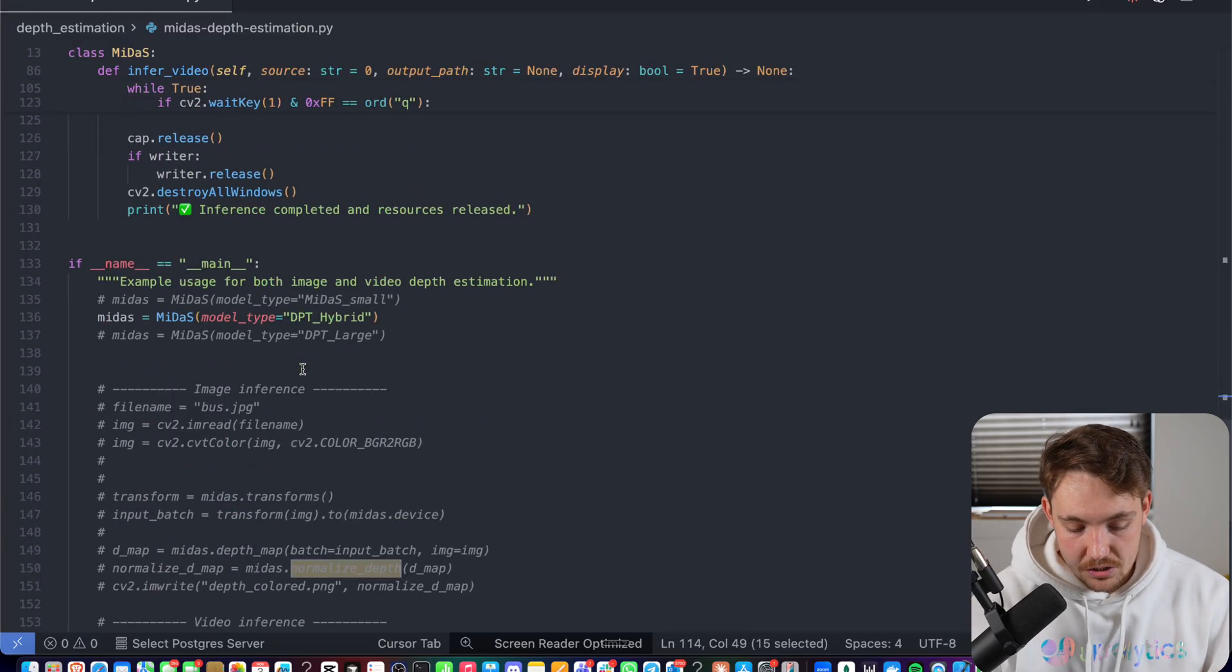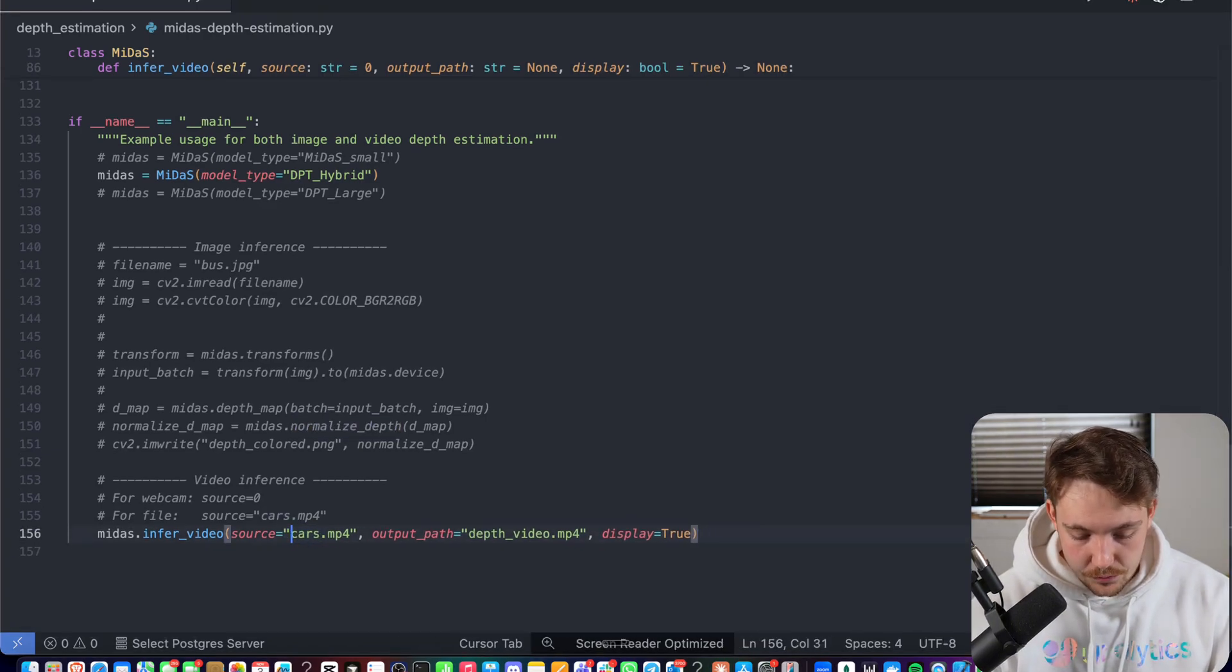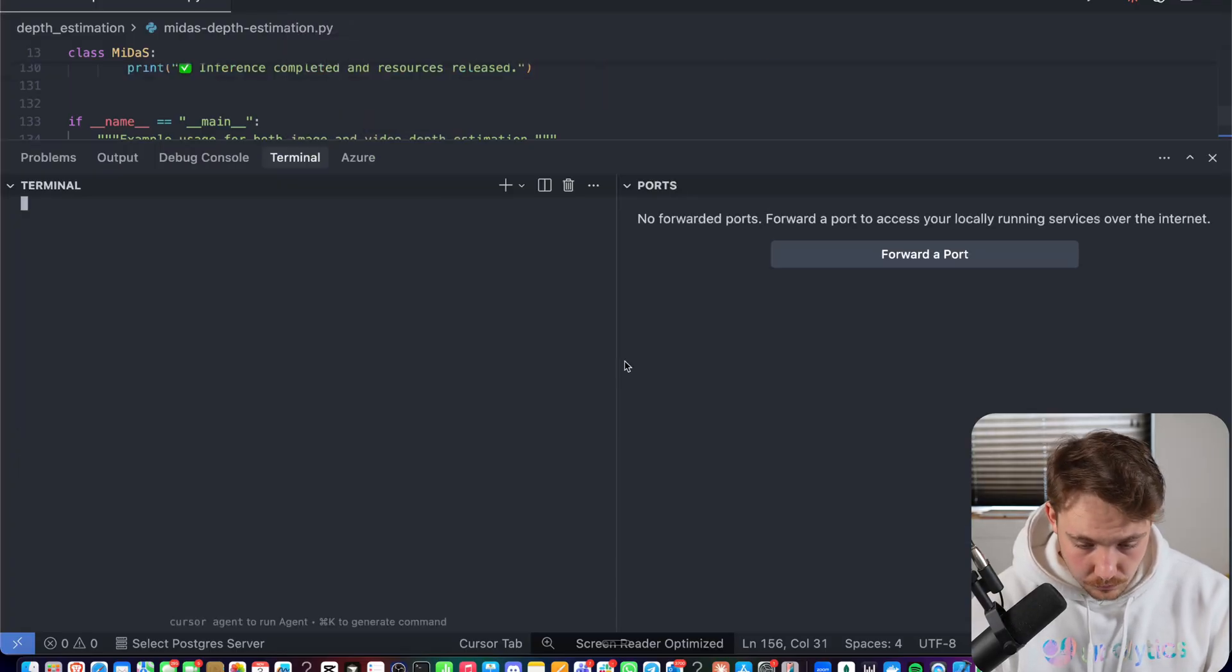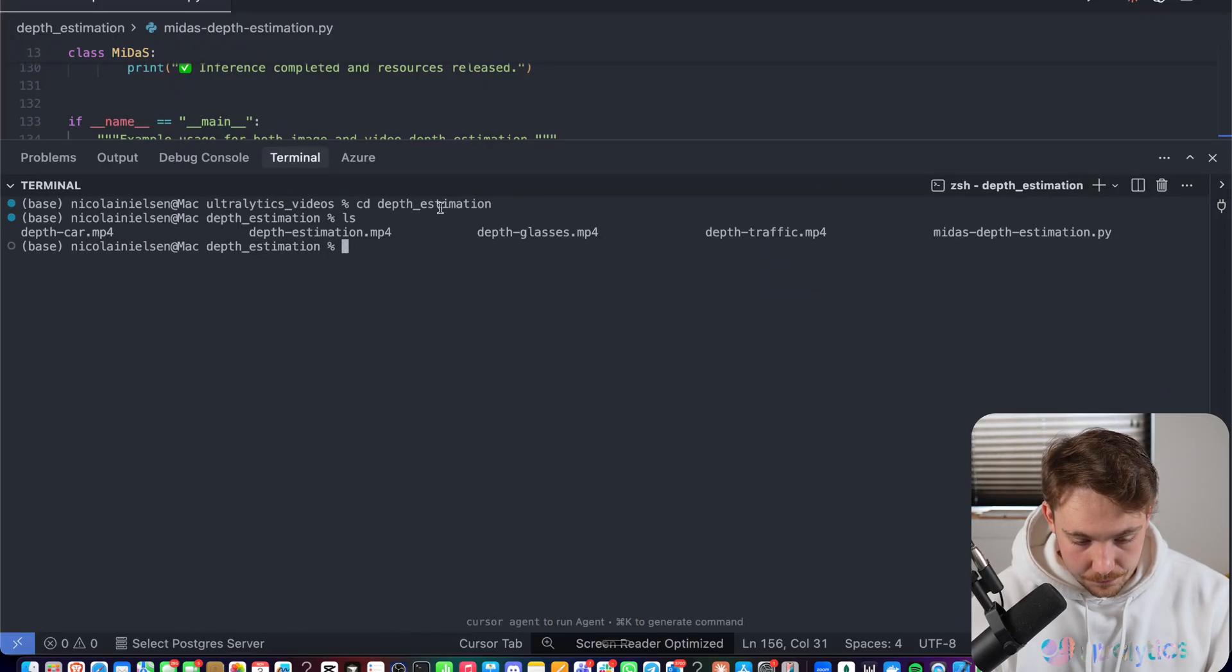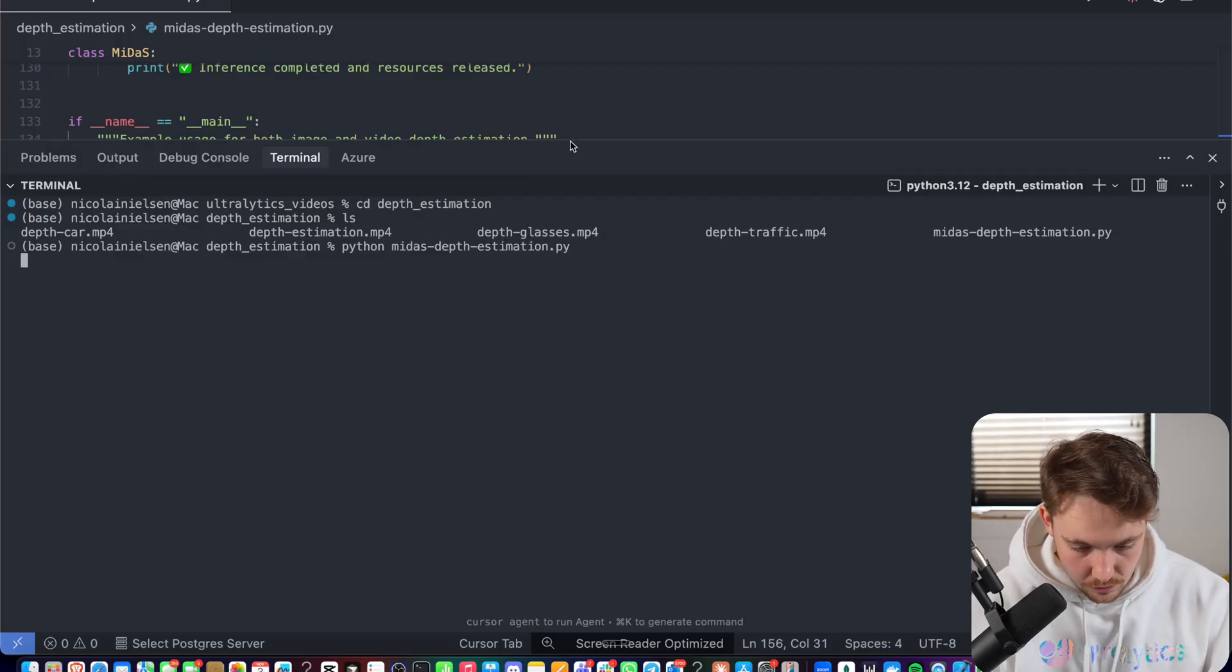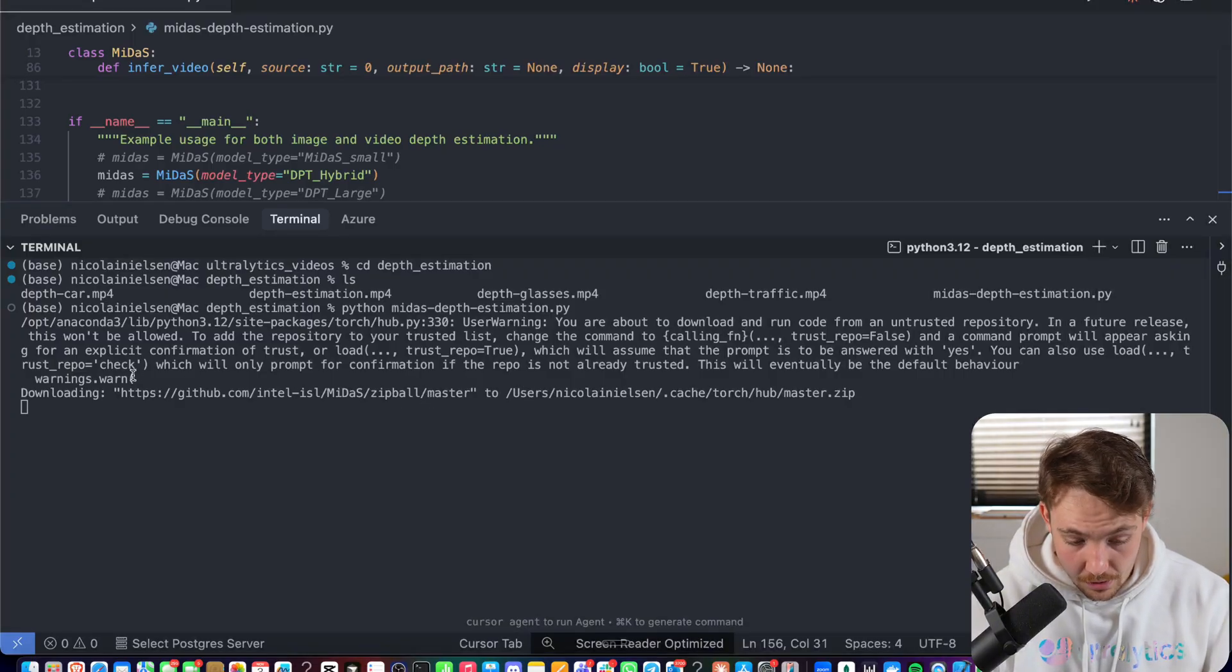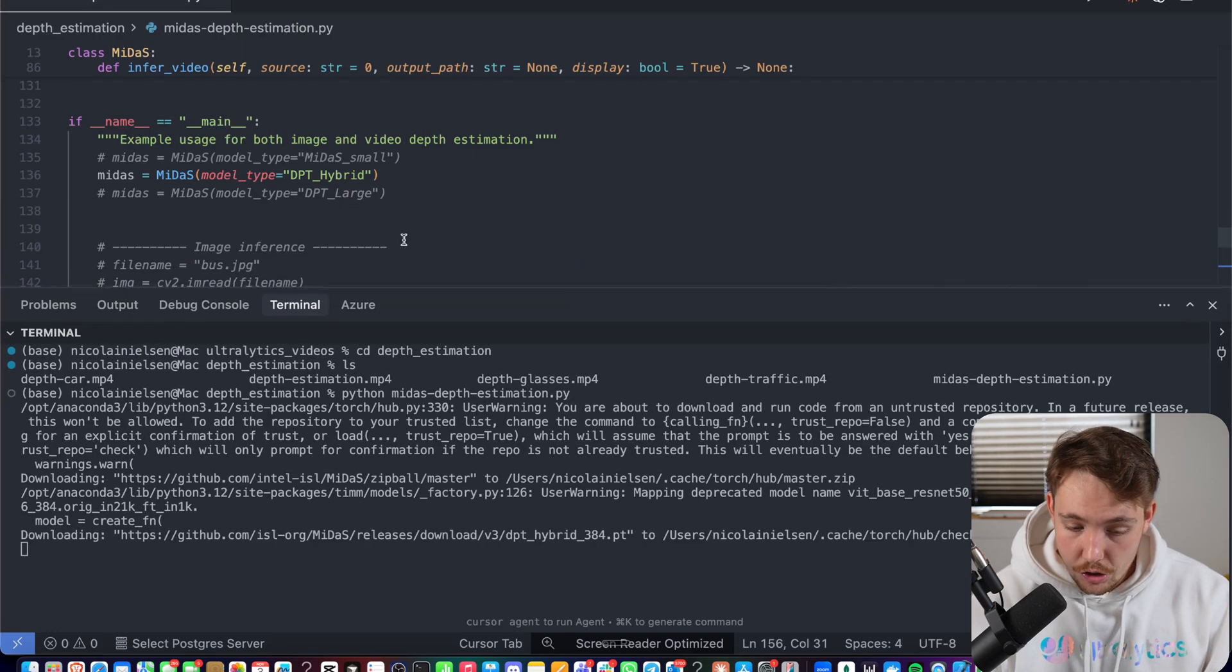So what we're going to do here, we're just going to run this car example through. And you can run the other ones through as well. And the output path is just going to be depth video. So let's open up a terminal. There we go. I'll just have to cd into our depth estimation folder. And then we have all the videos. And we also have our Python script. So now we can run python midas_depth_estimation. Should be able to run it here. If we run into any dependency issues, we can just pip install it right here. So now it's going to download the model. The first time you run it, it's automatically going to download the model, depending on which one you are choosing.